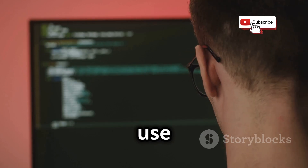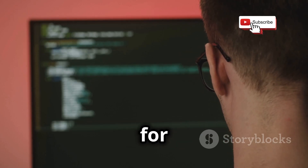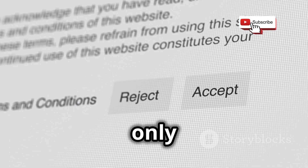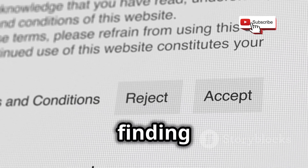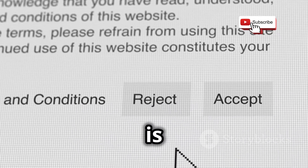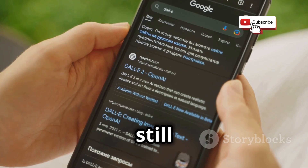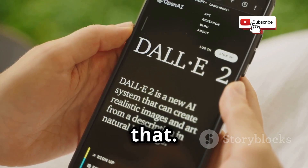Of course, we are not going to use Google dorks for illegal purposes. We are only interested in finding information that is legally available online, but Google dorks can still help us with that.